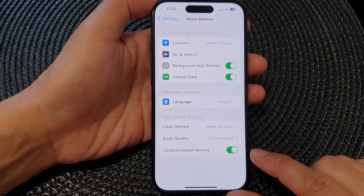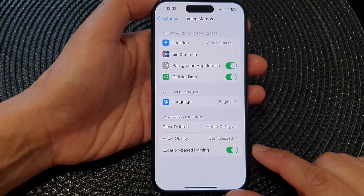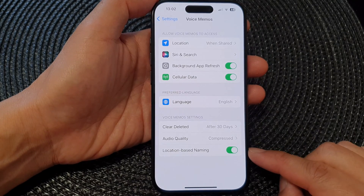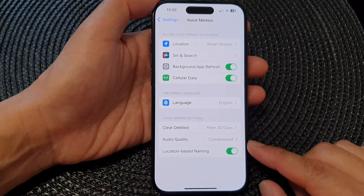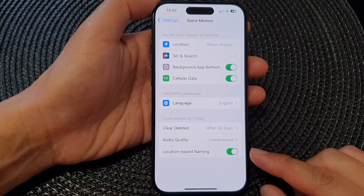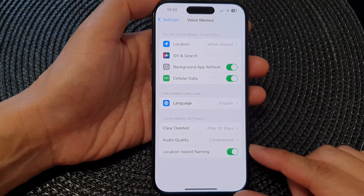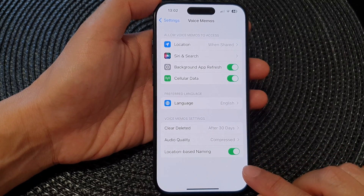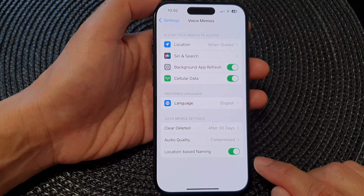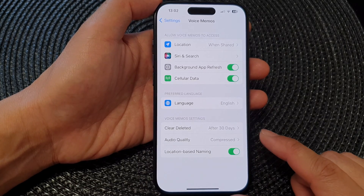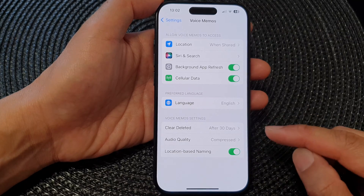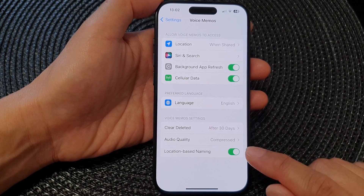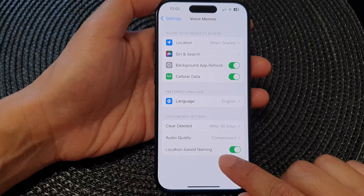The iPhone location-based naming in Voice Memos refers to a feature that automatically names your voice recordings based on your current location. When this feature is enabled, the location data captured with the recording is used to generate a descriptive name in your Voice Memos app.